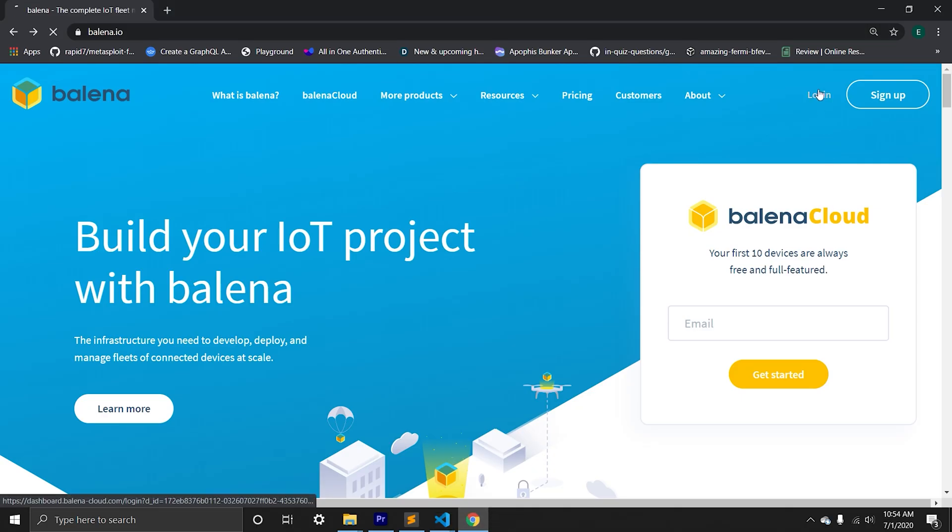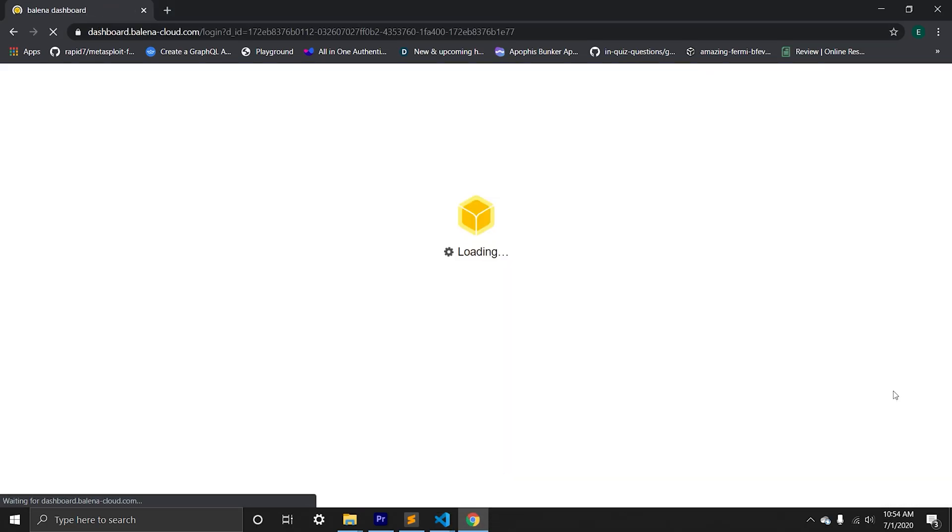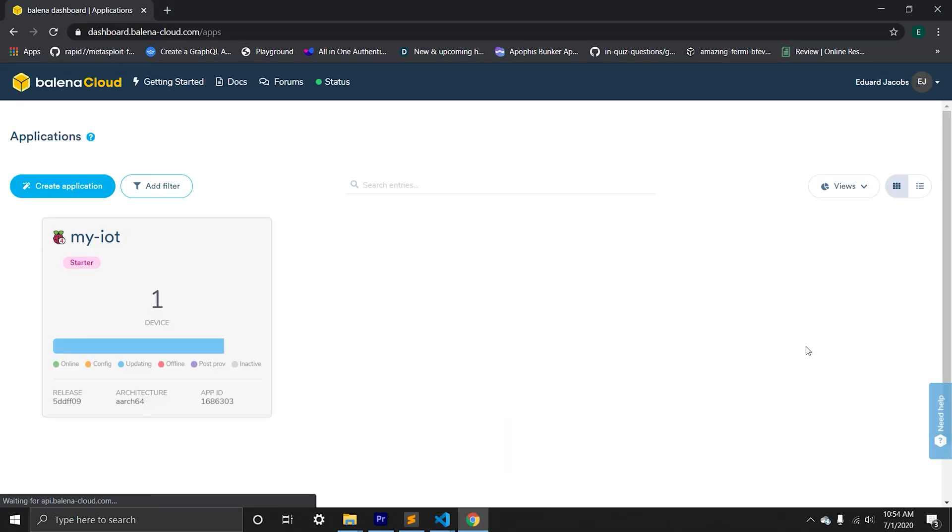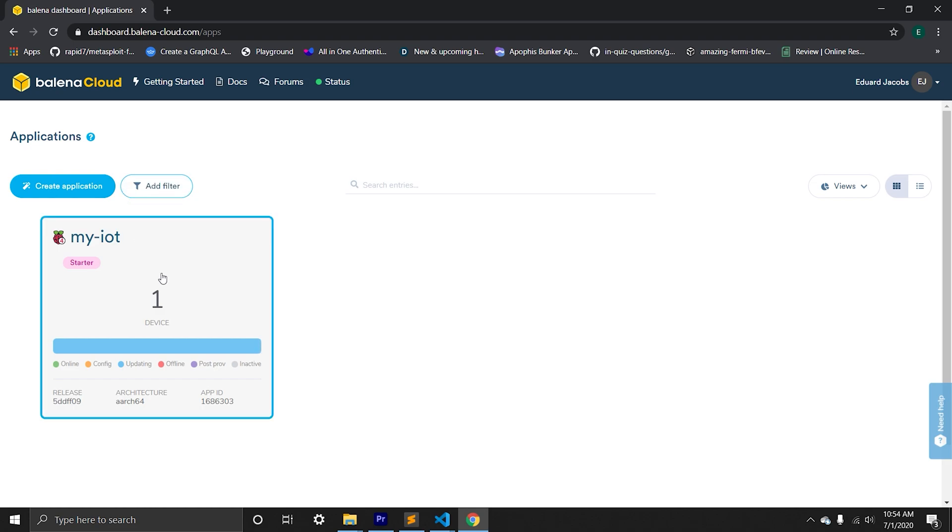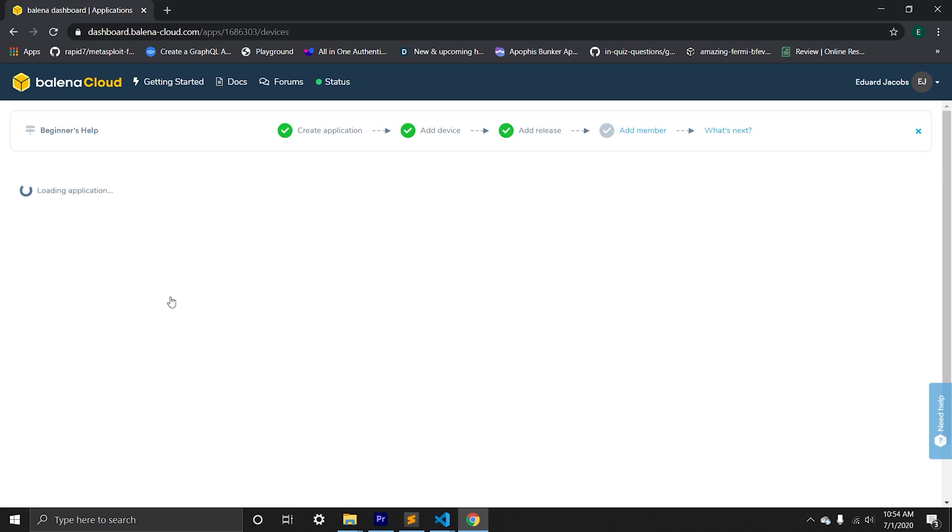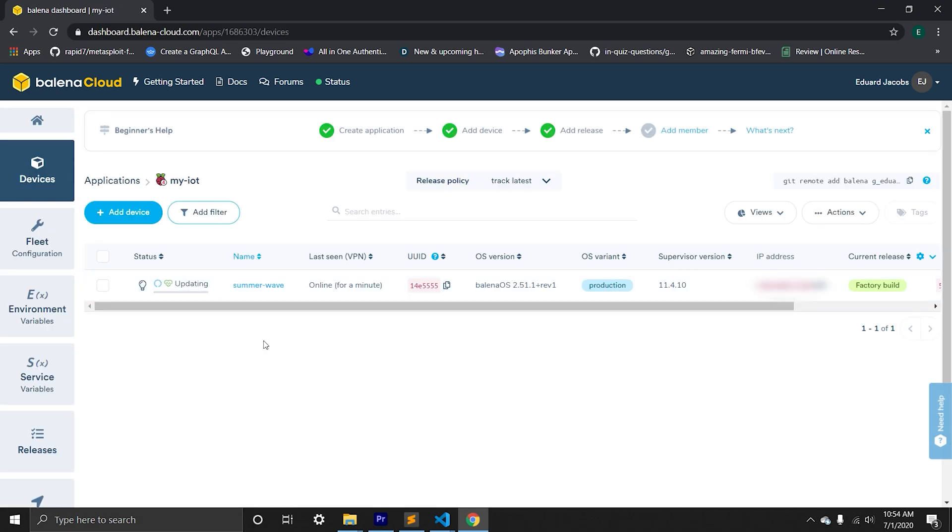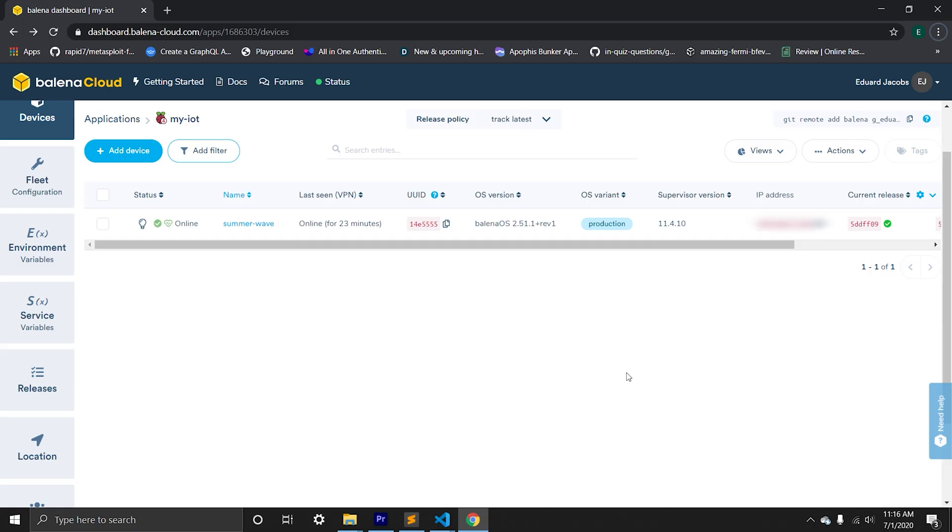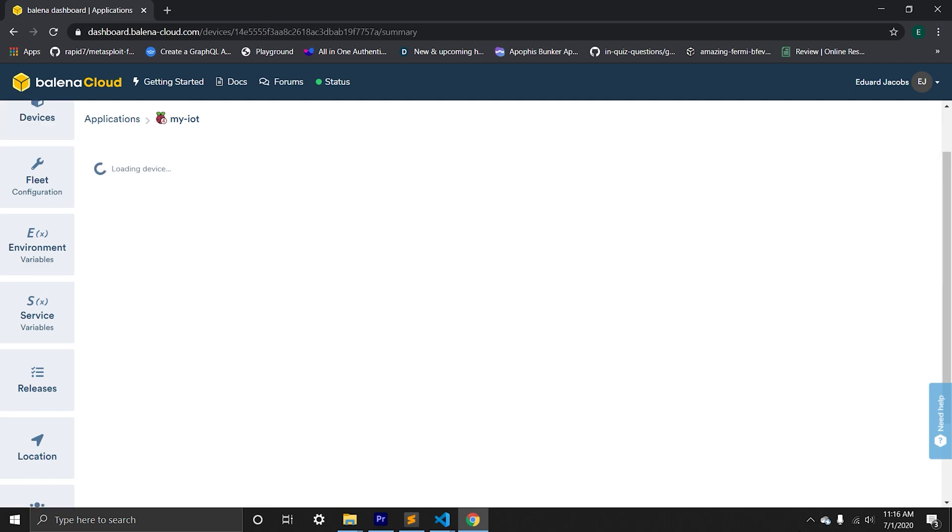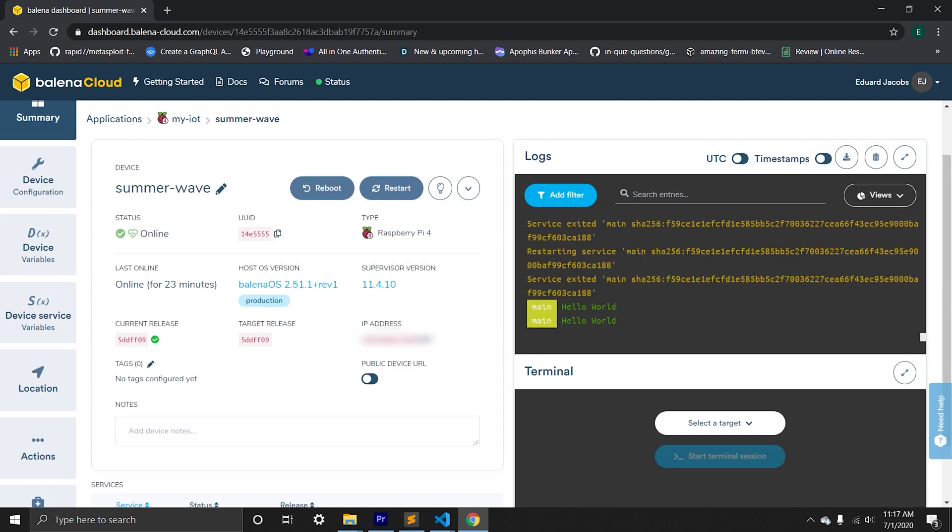Now we can go to Balena inside our project. We'll see it's uploading the code. At first it will take some time. Later on it will take less time to upload. Once uploading has finished, we can select the device and we'll see hello world is printed out in the console.